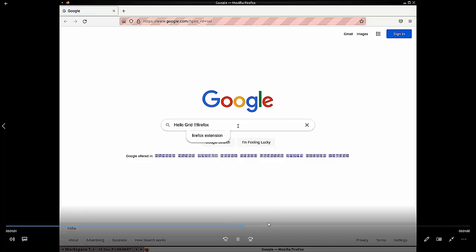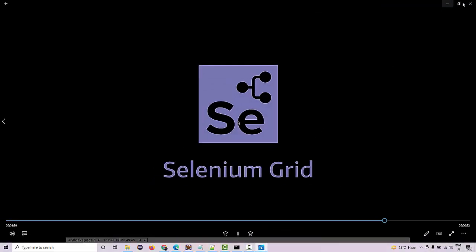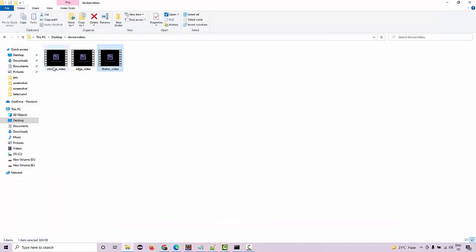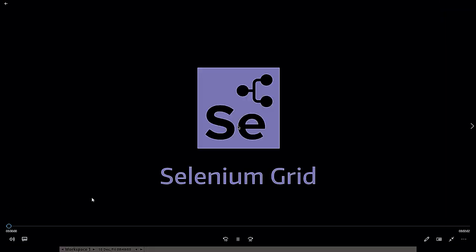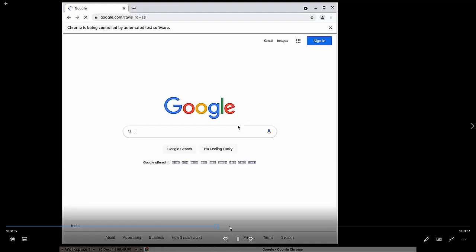Absolutely fine, and this is the record of our test execution. And if you open it up for Chrome, then you are going to see that Chrome is getting launched and the same execution will be done on Chrome.